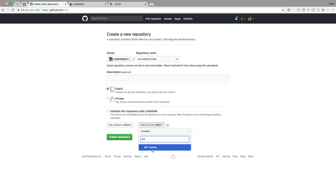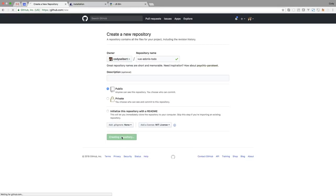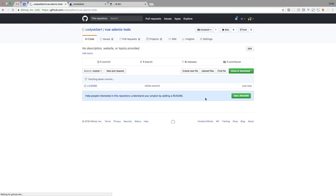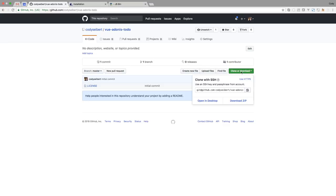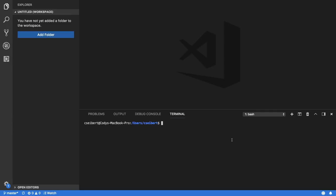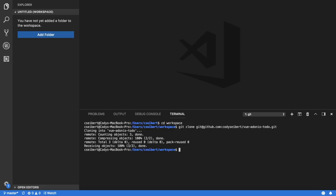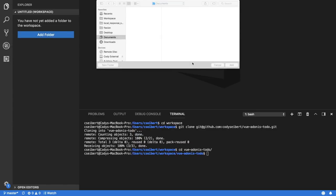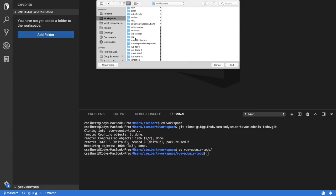Once my repo is created I'm going to click Clone or Download and copy that to my clipboard. Then in my terminal of VS Code I'm going to go into my workspace, do git clone and type in that repo URL, and then cd into that folder. I should probably open the folder in my workspace.